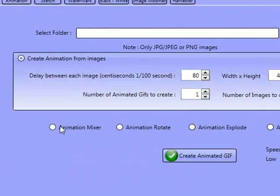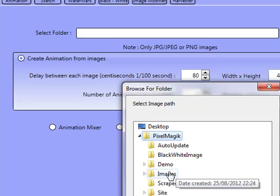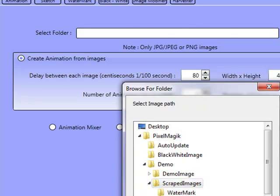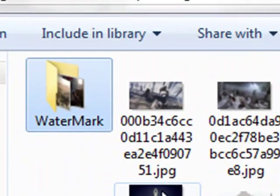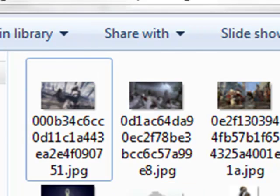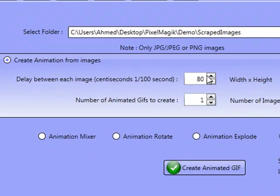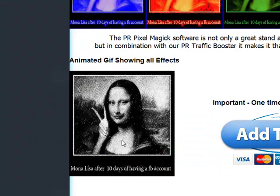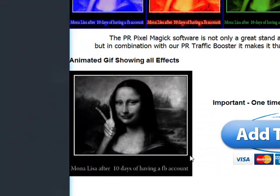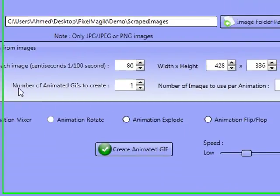And we're going to go over to animation now, just so I can keep this video short. I'm going to point over to our scraped images — demo, scraped images — and I'm going to delete this watermark folder from the scraped images. This is the scraped images here. I'm going to tell the software that I'm going to keep the delay between seconds exactly the same. I'll keep the width and height exactly how it is.